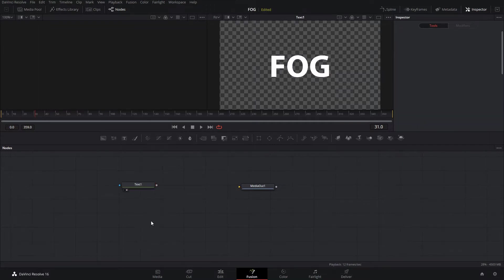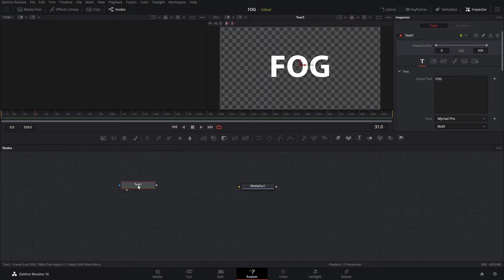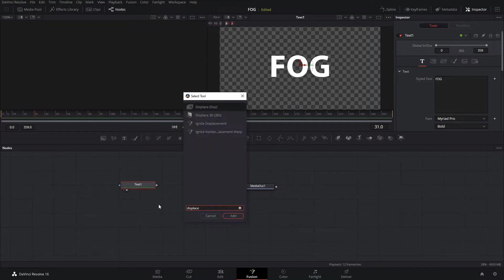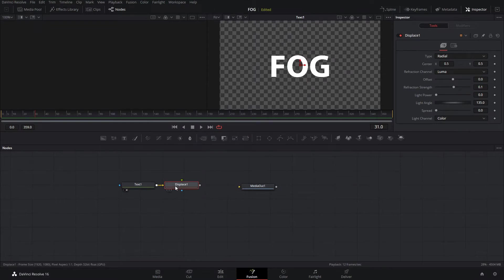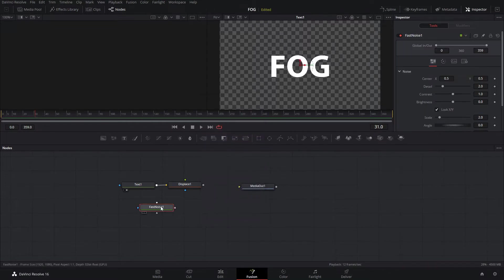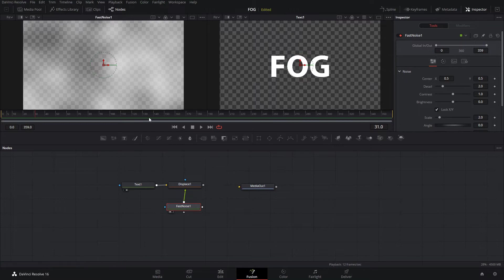Next we're going to add a displace with a fast noise to give the fog a ripple effect. With the text node selected, hit Control+Space, search for displace and add it in. Then hit Control+Space again, search for fast noise and add that in. We're going to take the fast noise and input that into the displace.